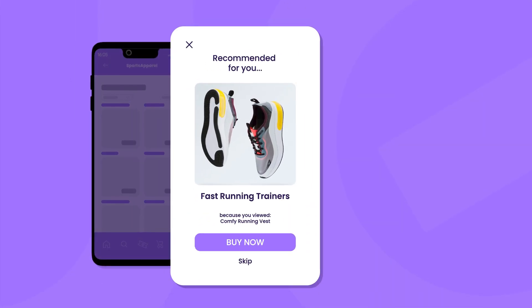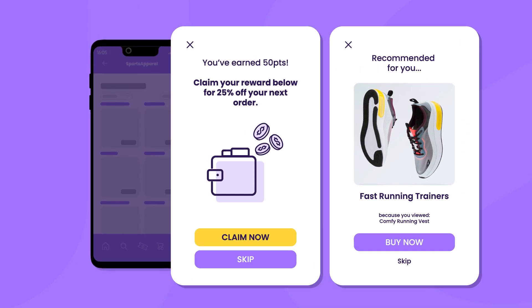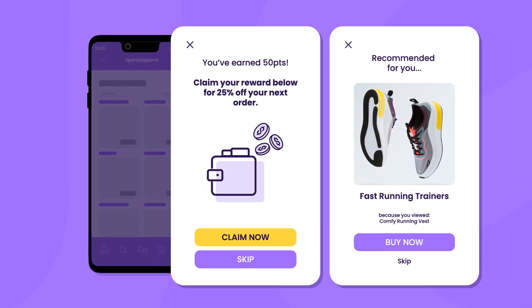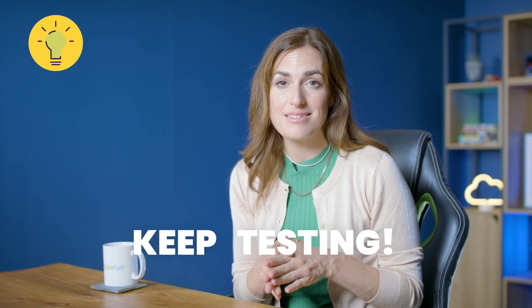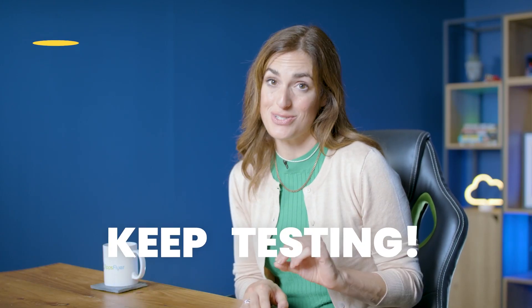Make sure your messages are eye-catching and time them for relevant strategic points within the user journey. Clearly highlight how each promo and reward will benefit the individual user and make it easy for them to redeem the rewards in the app. And remember to keep testing to see what's driving the best results.